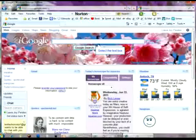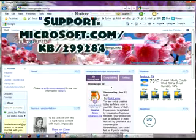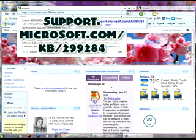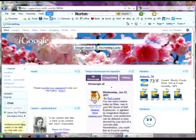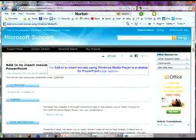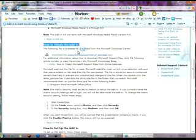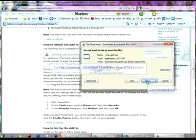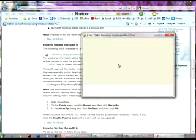We'll need to go online to download a feature that allows you to embed the files. Type support.microsoft.com/kb/299284 as the URL. Scroll down and click on Download the Public English U.S. Download GIF Package Now. You will be prompted to download the package. Once the download is complete, click OK.